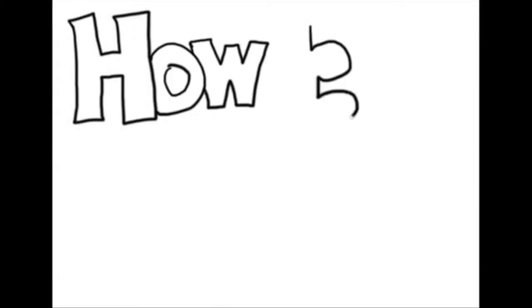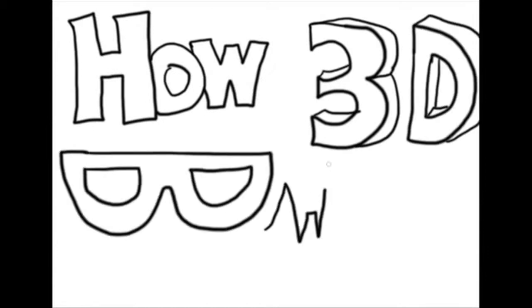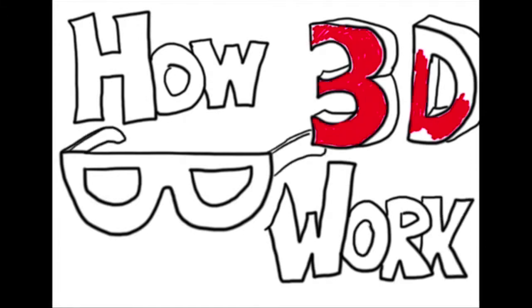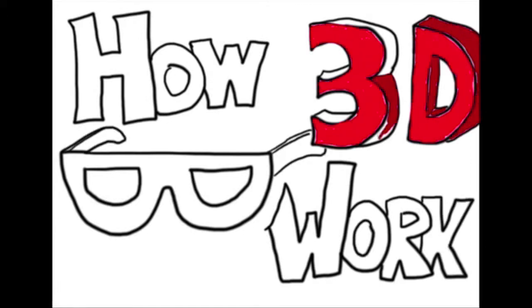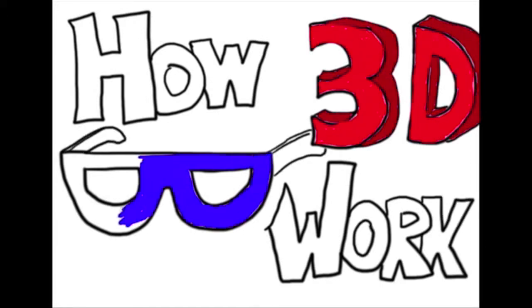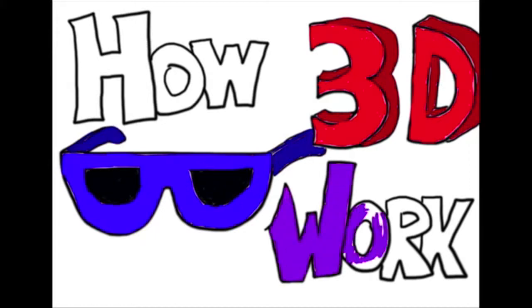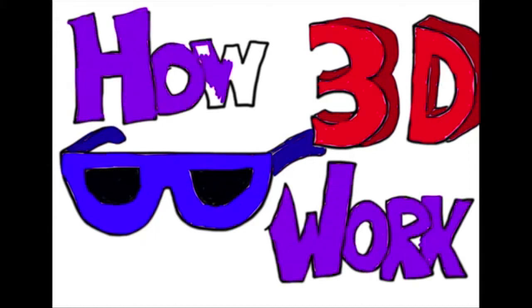You may have recently gone to a movie theater, put on 3D glasses, and watched a 3D movie. If so, you may have noticed that if you removed your glasses, the picture on the screen was weird and distorted, but with the glasses on, the distorted 2D image was a clear 3D. This video will explain how 3D glasses produce this effect.